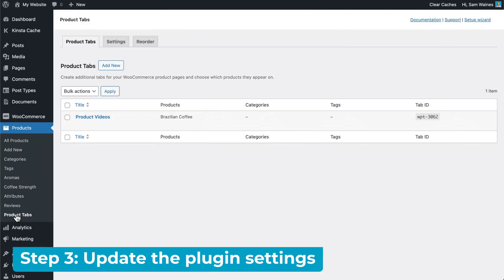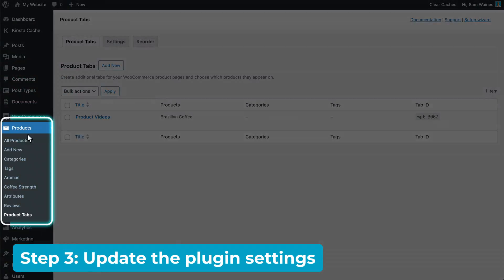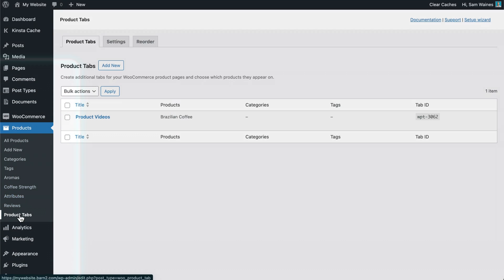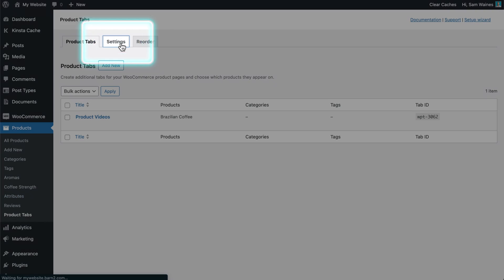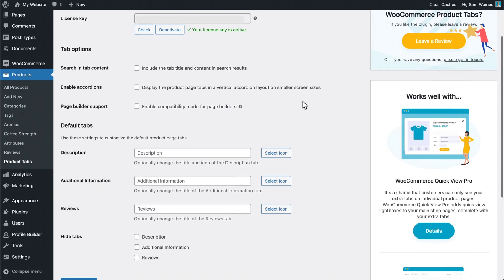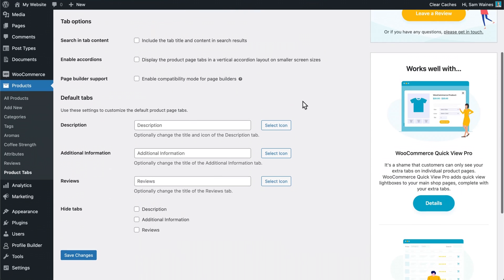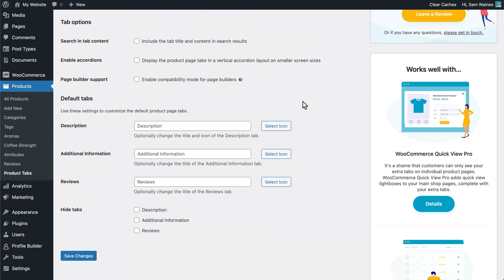Let's go back now and take a look at what the plugin can do from the settings page. To find the settings page, go to products and find product tabs which is added by the plugin. And then click on settings up the top. Now I'm just going to scroll down a little bit and show you that this is all of the main plugin settings.